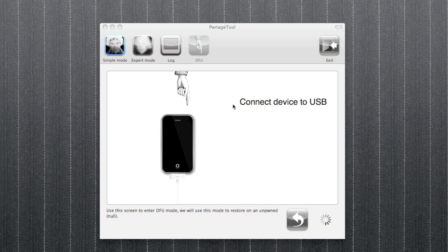but you just have to hold the home button for five seconds, then the home and power for ten seconds, then release the power and keep holding the home until it comes up in iTunes. Once you've done that,